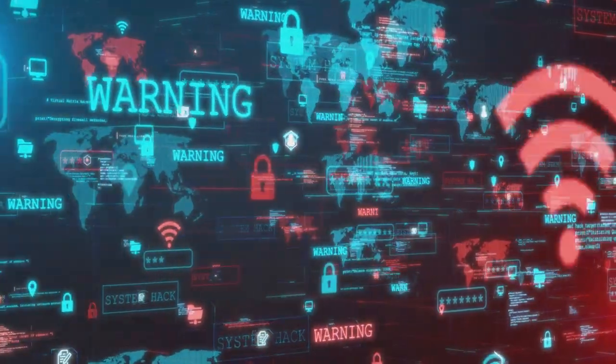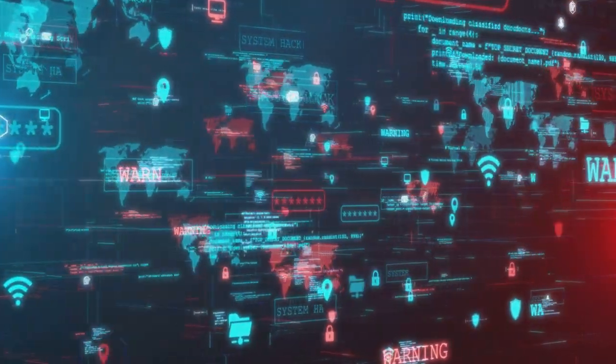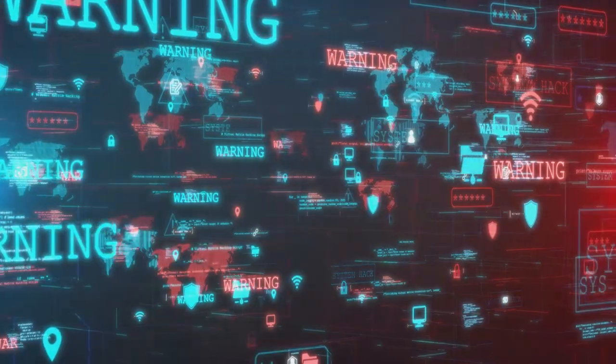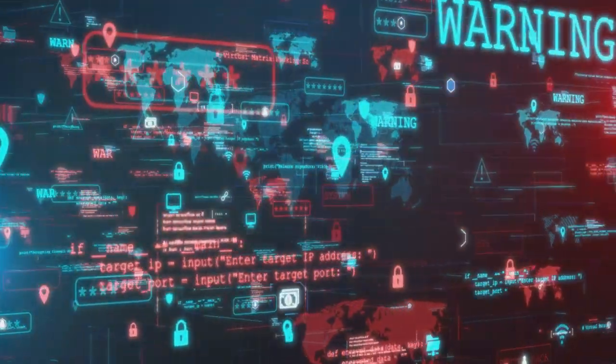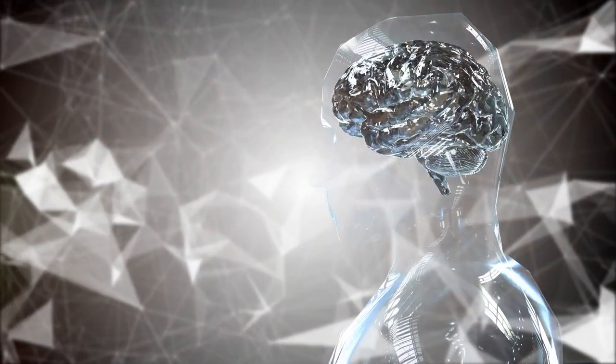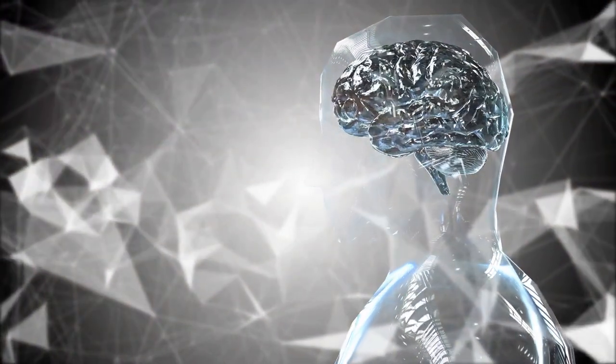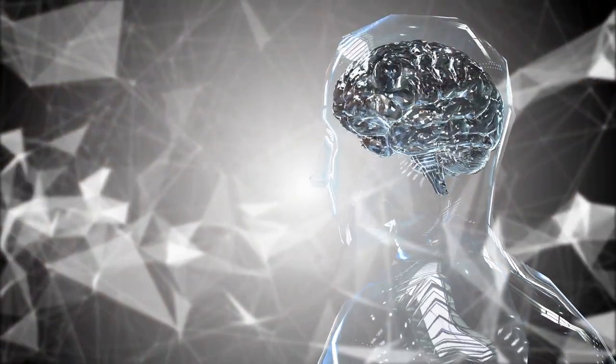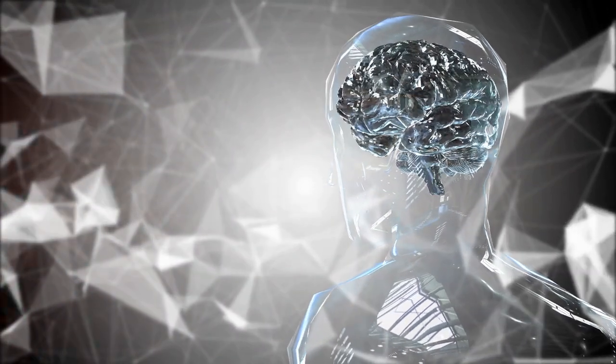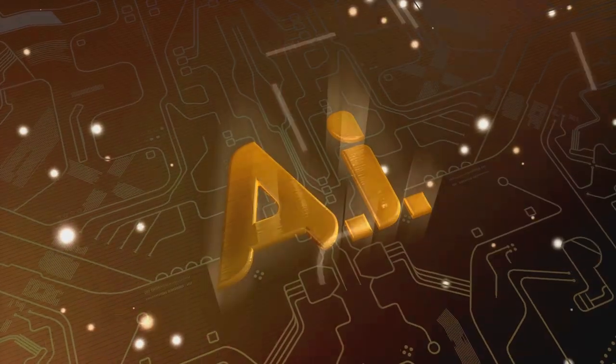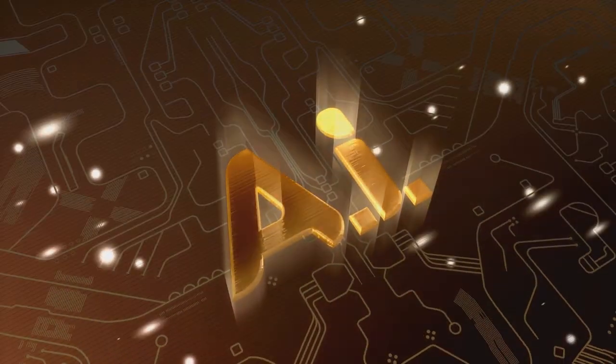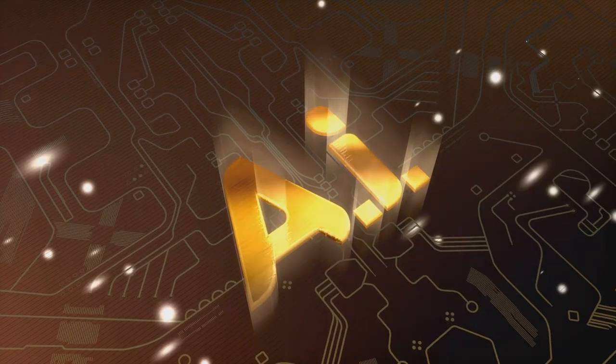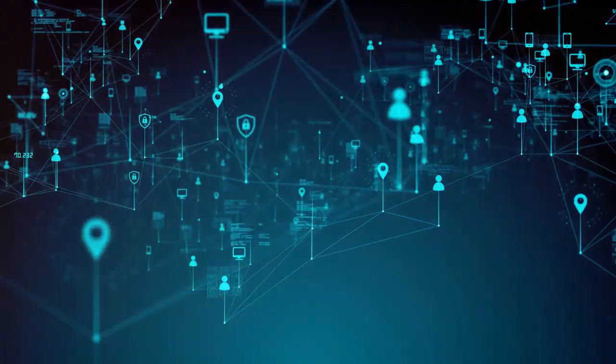Artificial intelligence and machine learning are set to revolutionize cybersecurity. By learning from patterns and anomalies, these technologies can detect threats and respond to them faster than any human ever could. Imagine a world where your computer system can spot a cyberattack in its early stages, neutralize it, and then learn from the experience to prevent similar attacks in the future. But it's not all rosy. As these technologies advance, so too do the tools of cybercriminals. We can expect a future where AI is used not just to defend, but also to attack, creating a high-stakes game of digital cat and mouse.